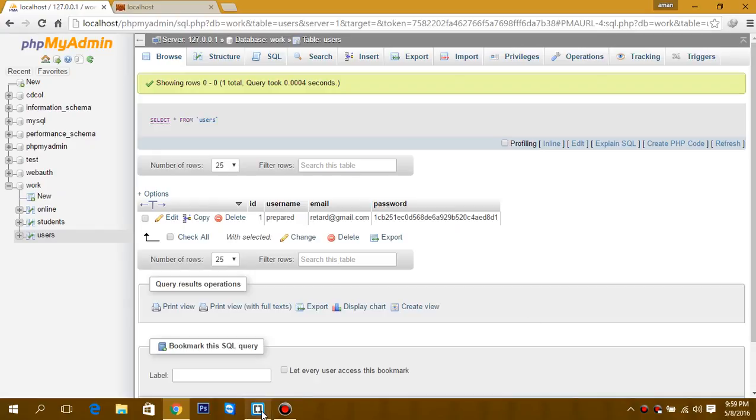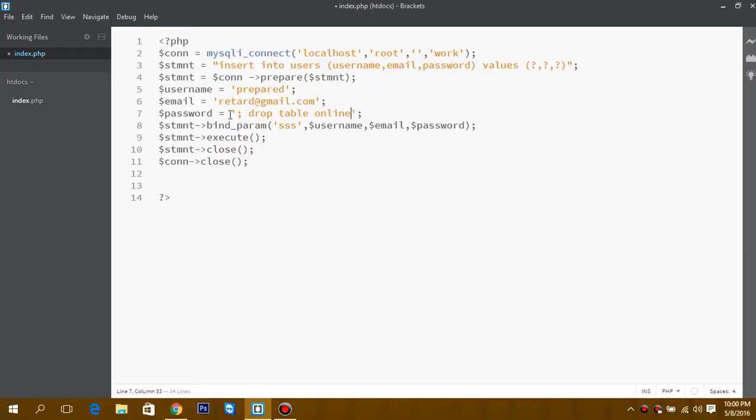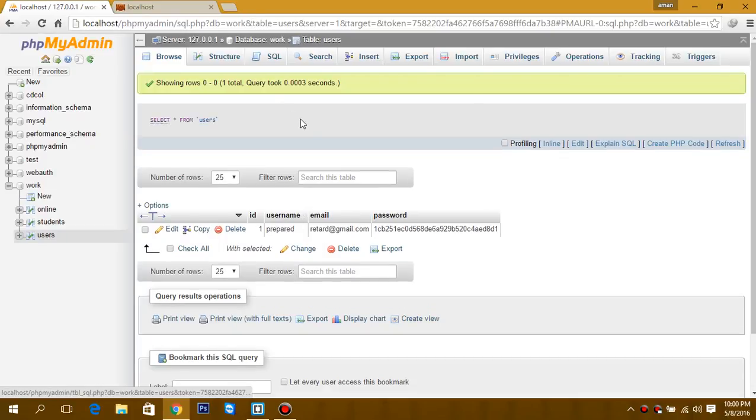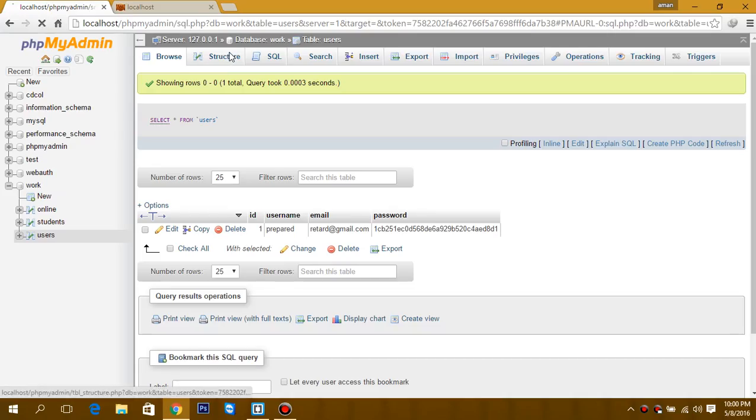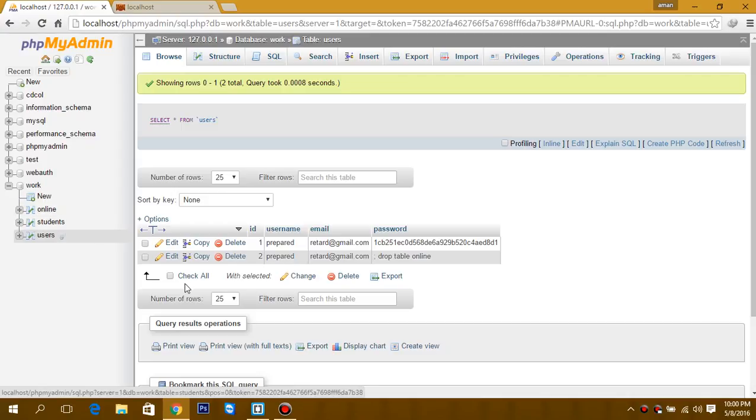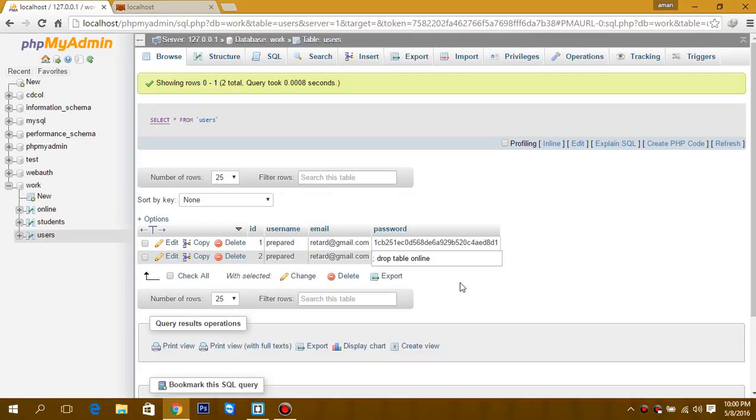Now let's try to inject some code or a query. Suppose instead of the password, if we write 'drop table online'. The result would be... oh sorry, I just forgot to run it. Now it won't affect our database. Our online database is here, so this provides protection against SQL injections. Basically, it is treated as text or a value and is not executed by the database.